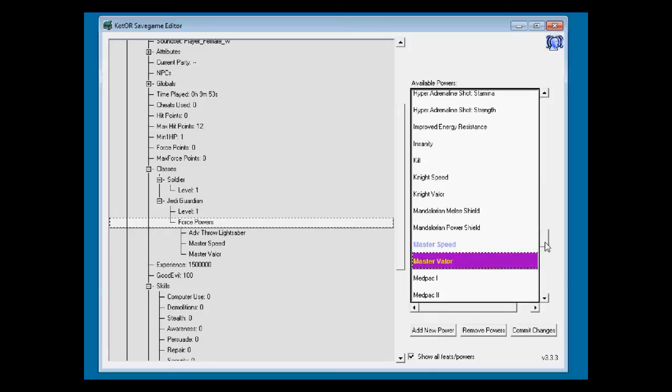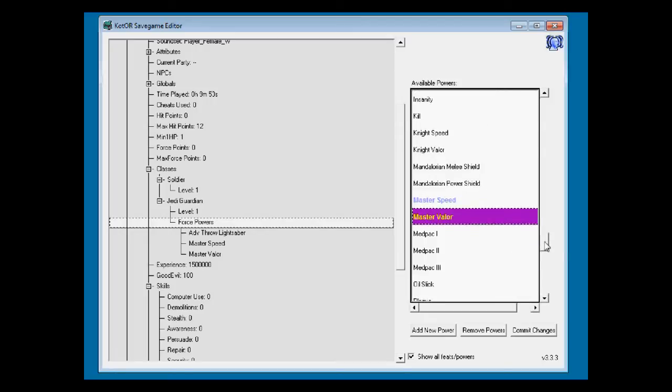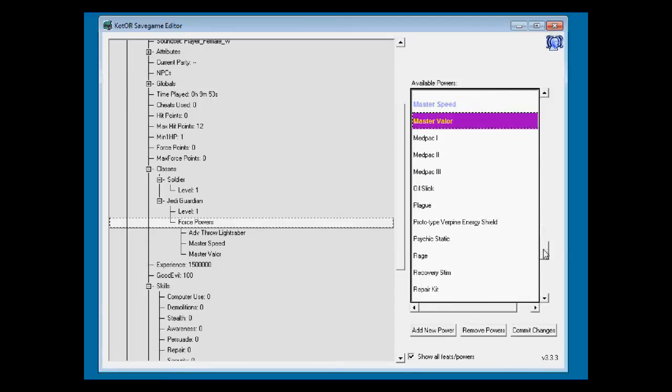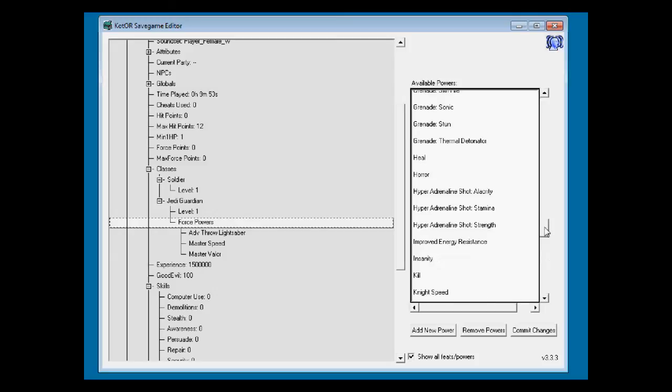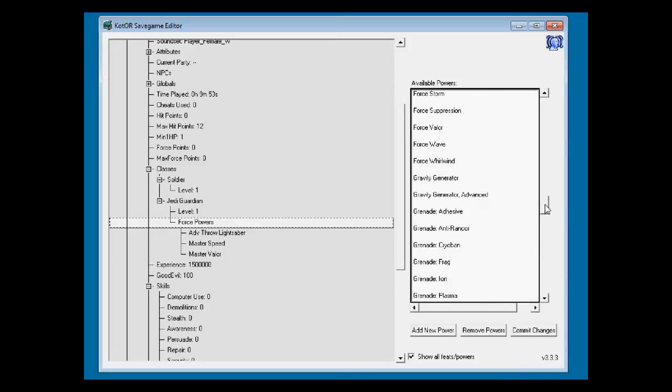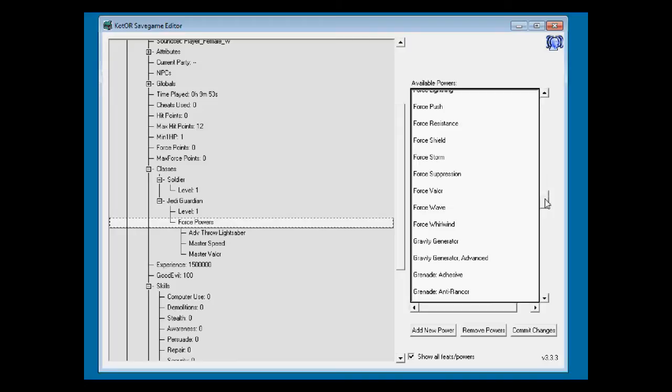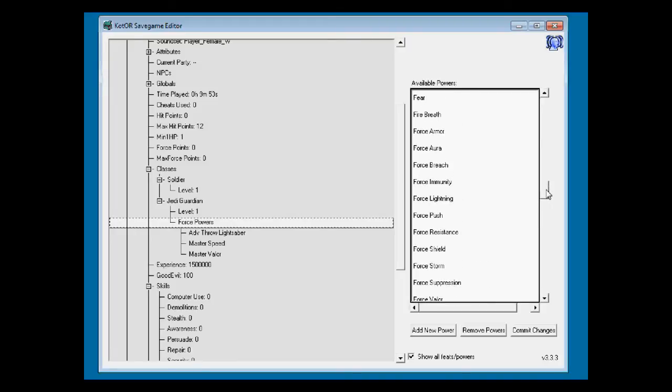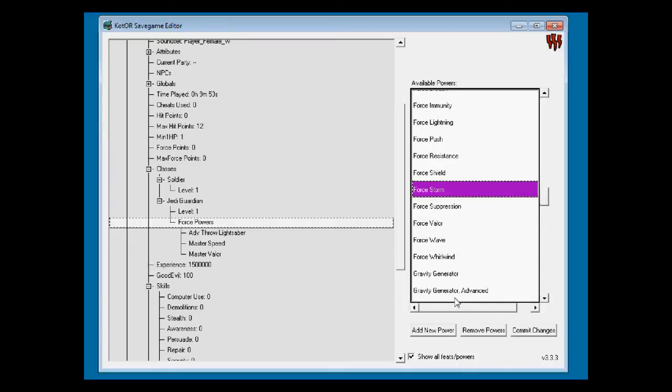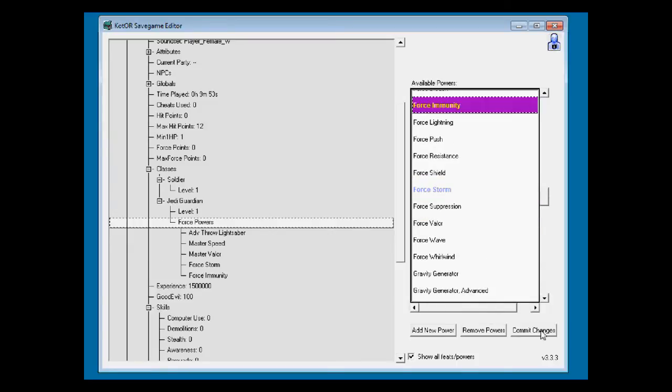Some of these items shouldn't be appearing in force powers, so I'm not going to select those here. Those are level 3 medpack too. I don't know. Gravity generators? That's a droid weapon here. Force storm. Sure. And commit the changes.